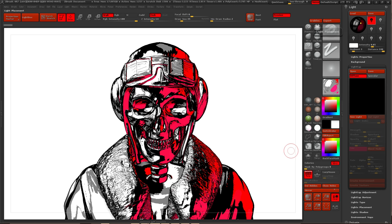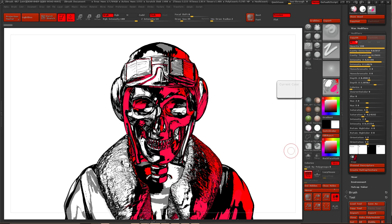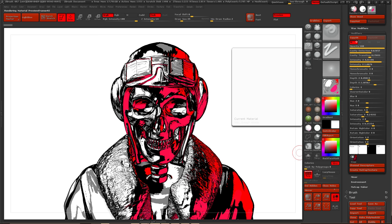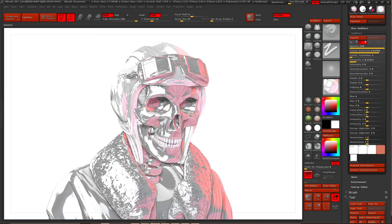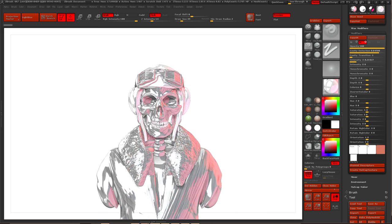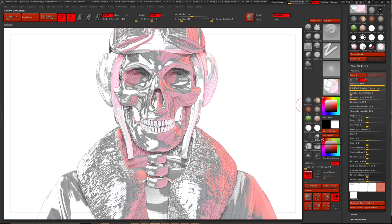We're also going to talk about utilizing LightCap to get some stuff going, and we'll jump into Photoshop a little bit. The material I'm going to be using — you can use pretty much any one you want. You could use a Sketch Shade 4 if that's what floats your boat. What we're going to do is adjust some parameters — very basic ones: basically your cavity detection and your cavity transition.